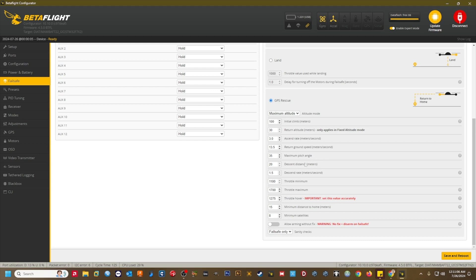Descent distance meters. As the quad returns to home, once it reaches this distance, it will begin its descent and initiate landing. I use a value of 50 meters. At about 150 feet from home, the quad will begin descending to land without overshooting the home point.